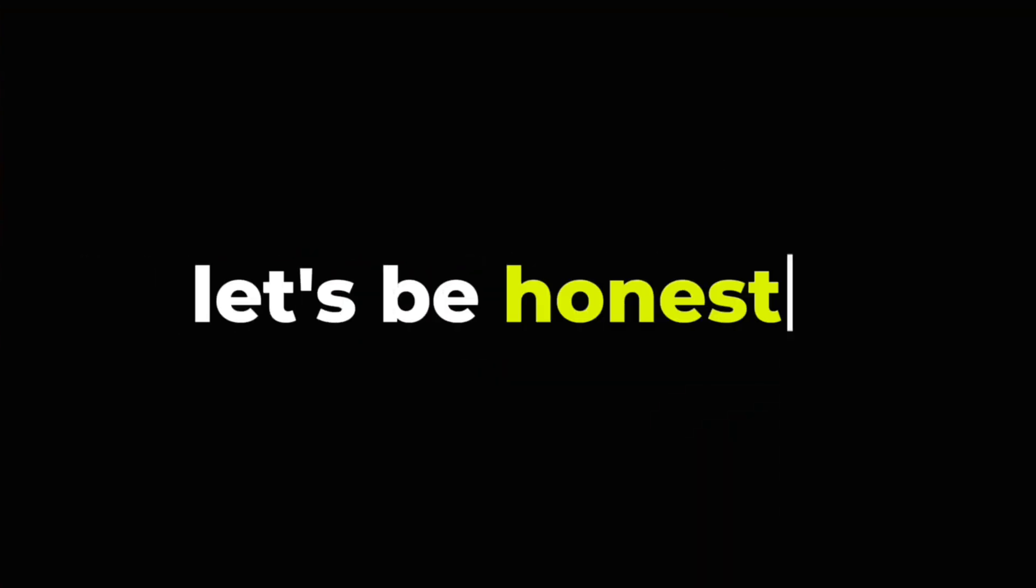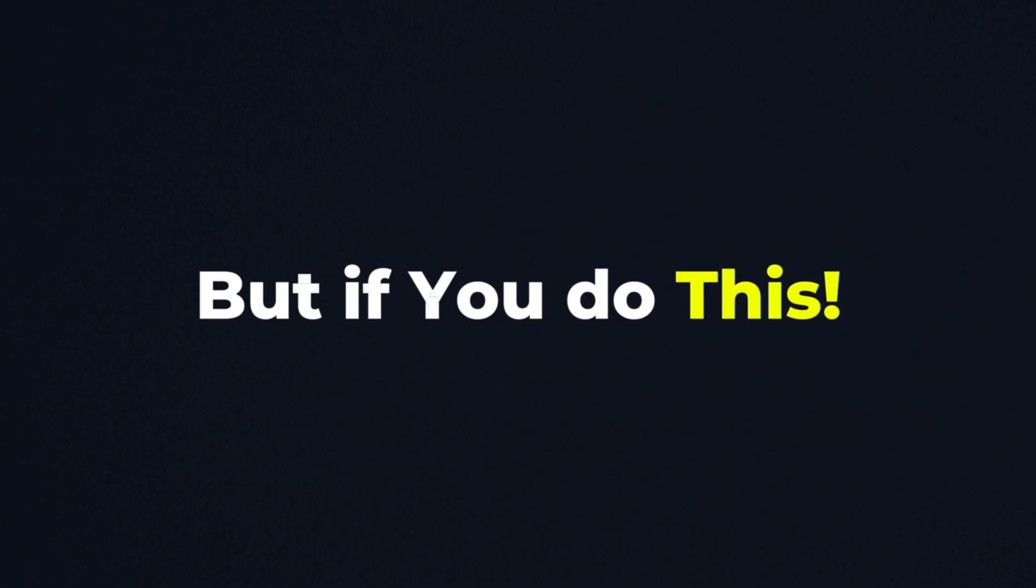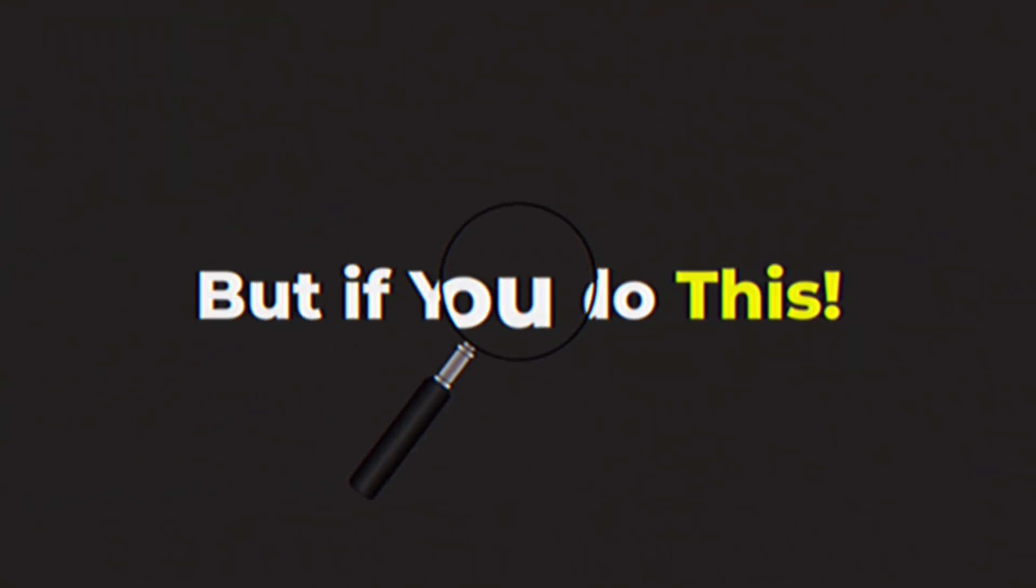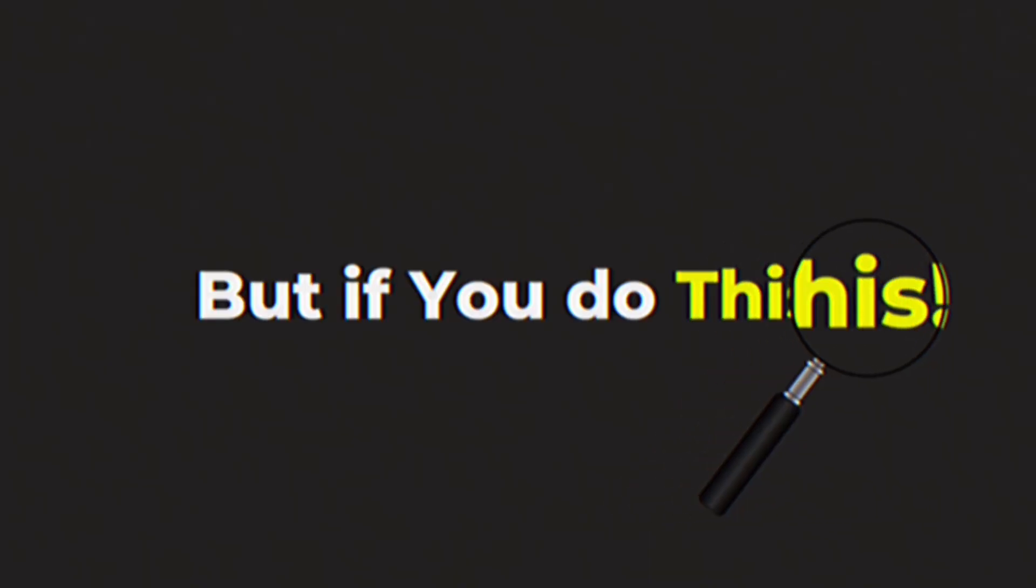All right, let's be honest, plain text on screen? Nah. But when you do this? It suddenly demands attention.